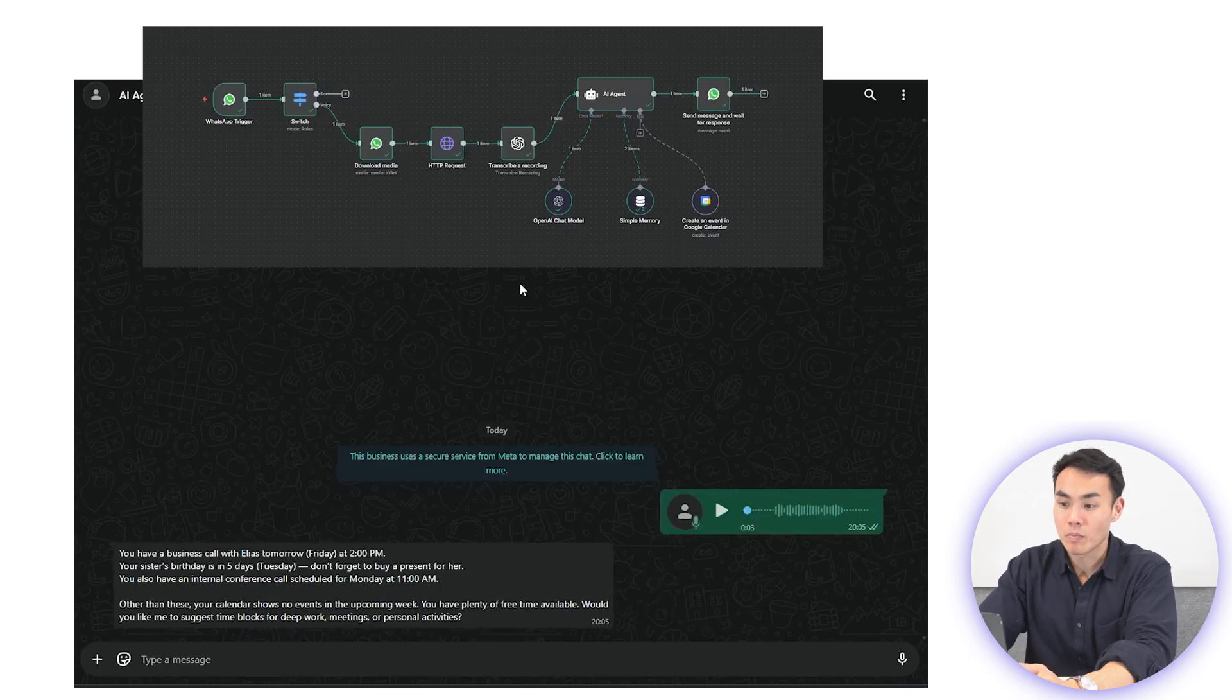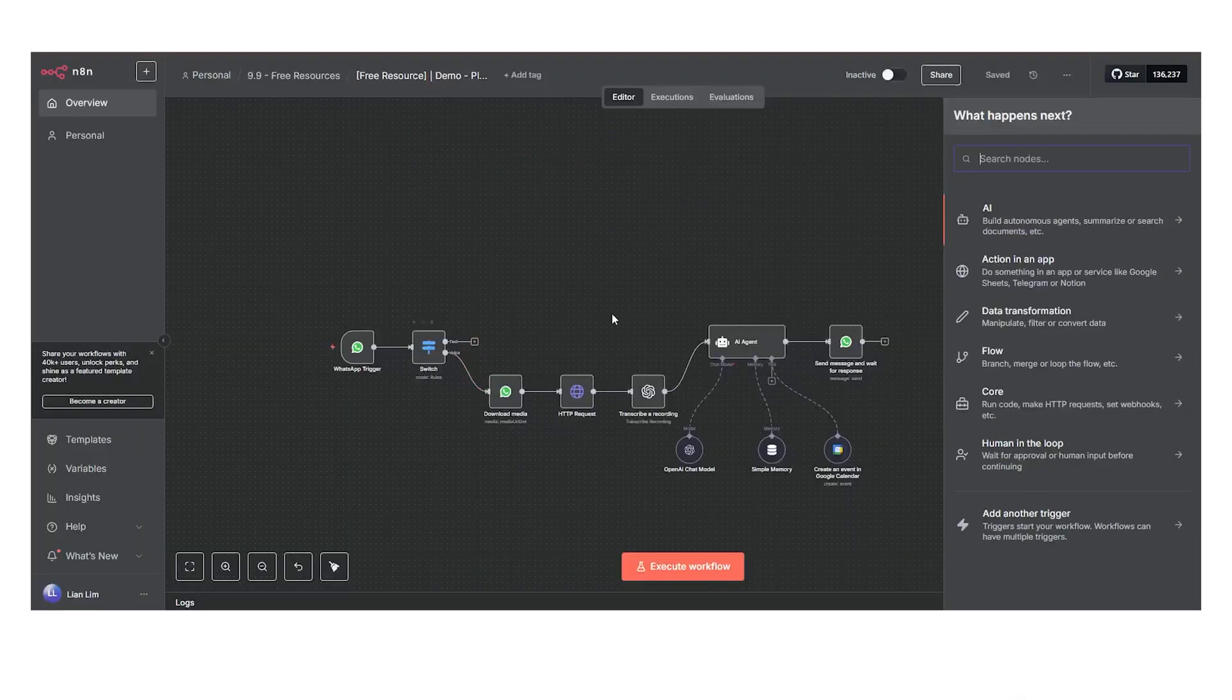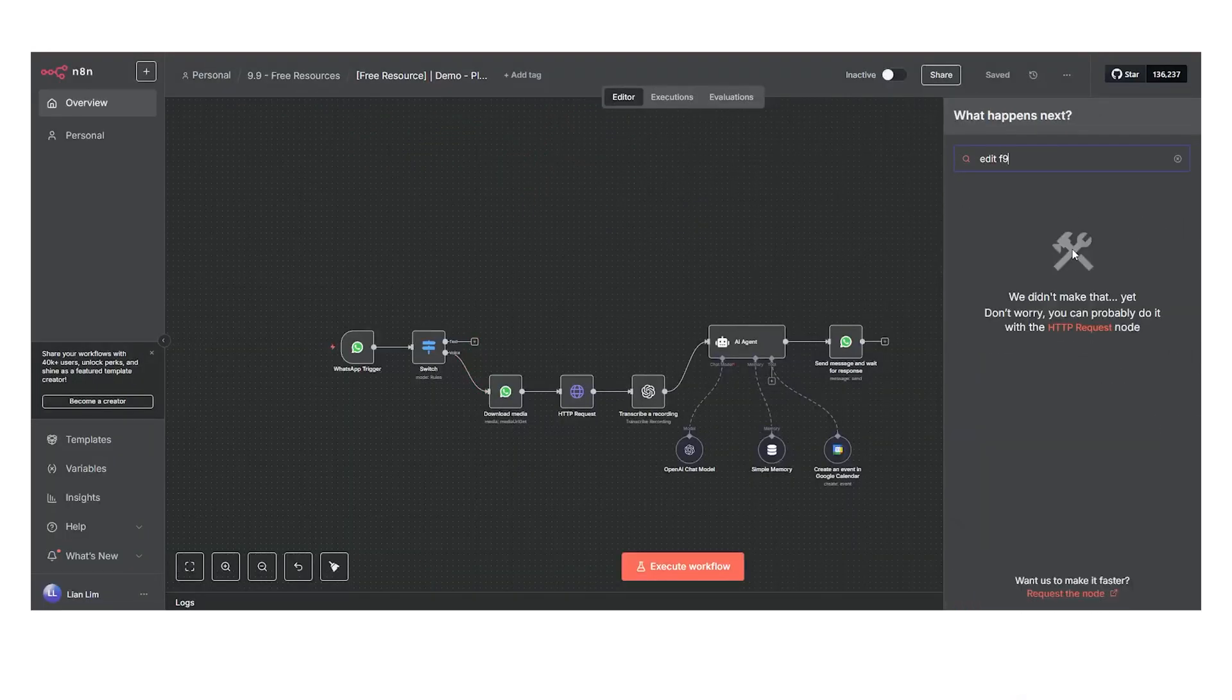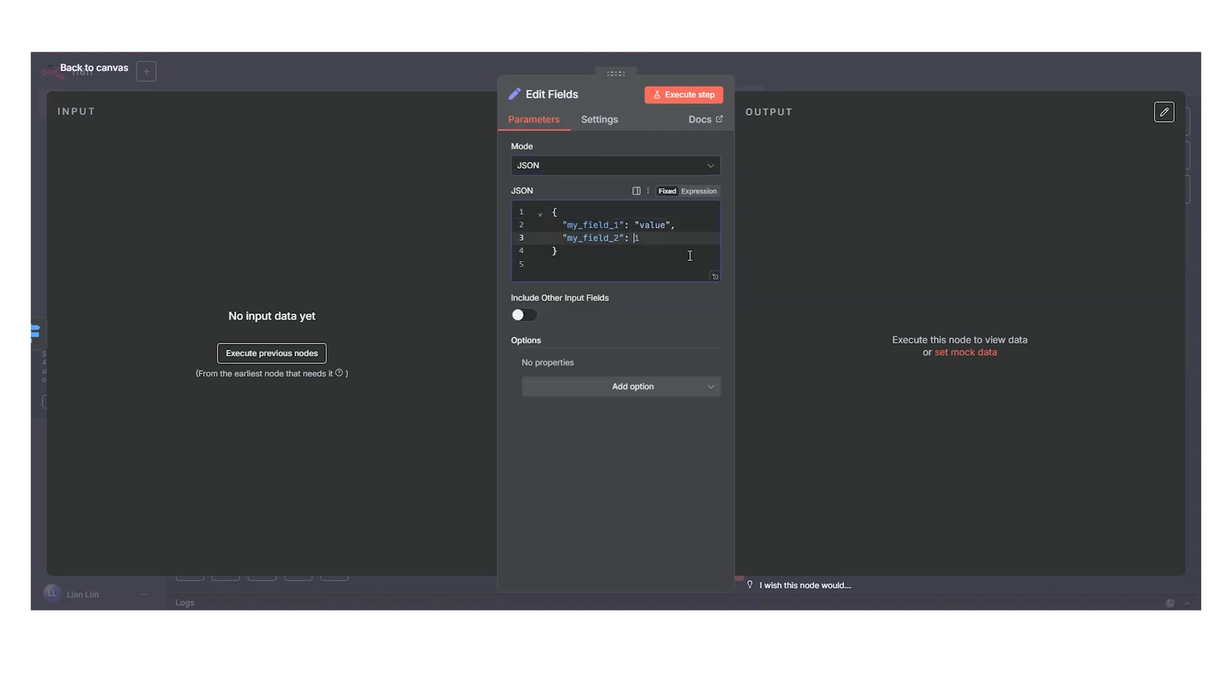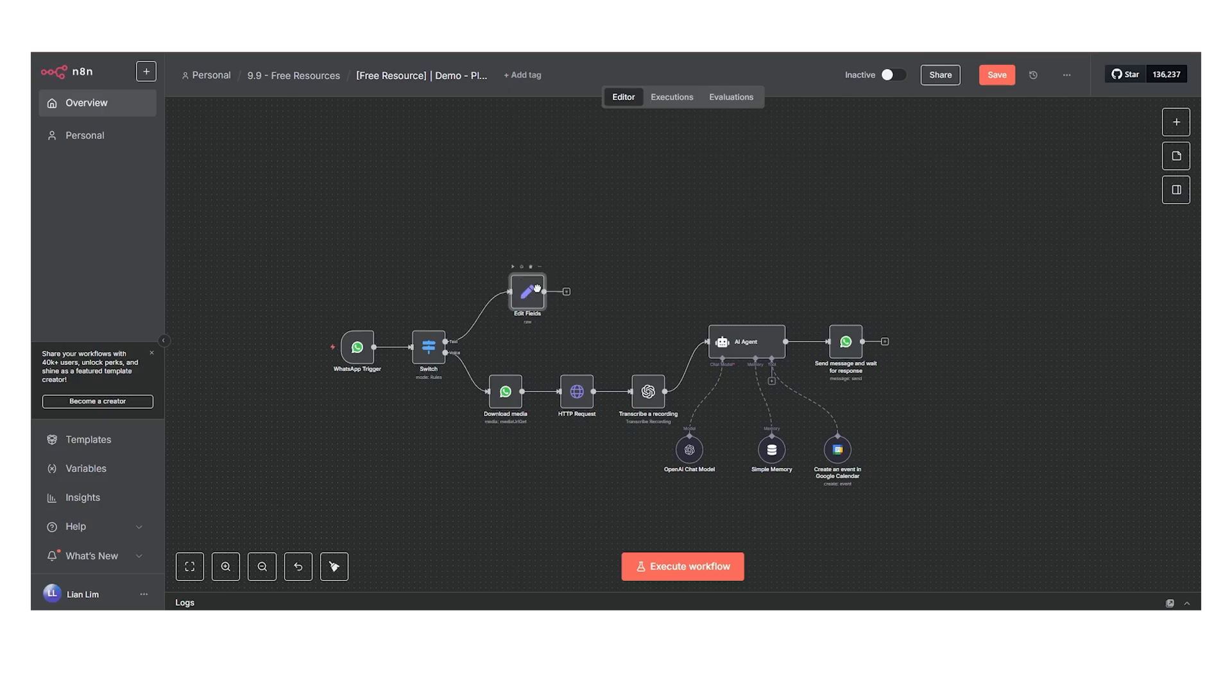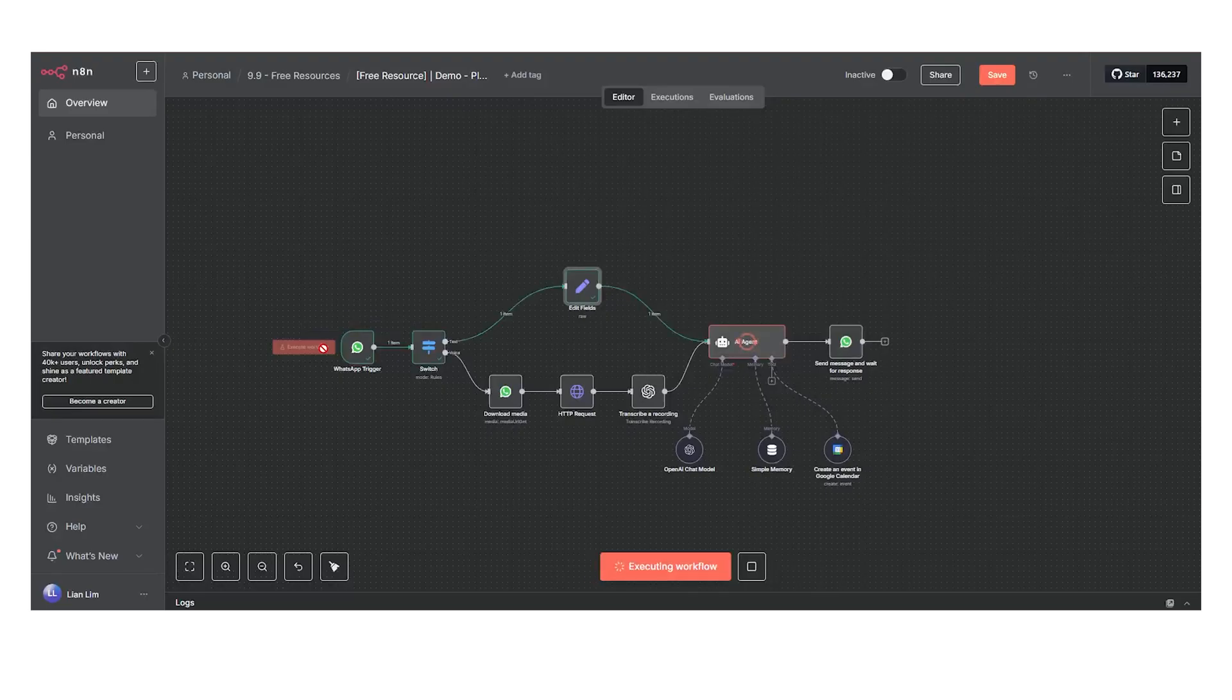If your message is a text, simply create an Edit Fields node, change the mode to JSON and fill it in like the fields shown here. This converts the text message into JSON format so that we can easily process it through the AI agent. Link the node to the same AI agent and run the test through text and the agent will work.